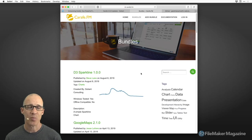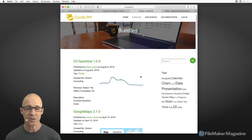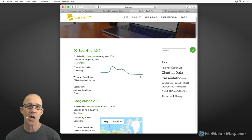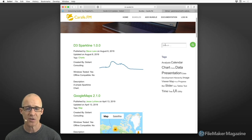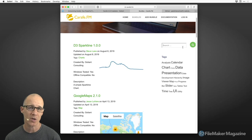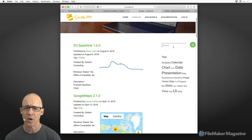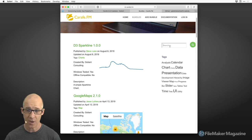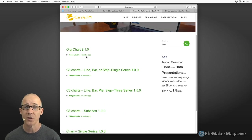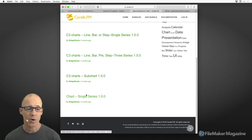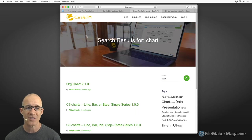Carafe has built somewhat their own repository, probably using a content management system like WordPress. It doesn't have as much of a search feature. You've got a search field, but you'd have to know what you're looking for. Let's just put in 'chart' — search doesn't work too badly in order to have all of the different results come up.